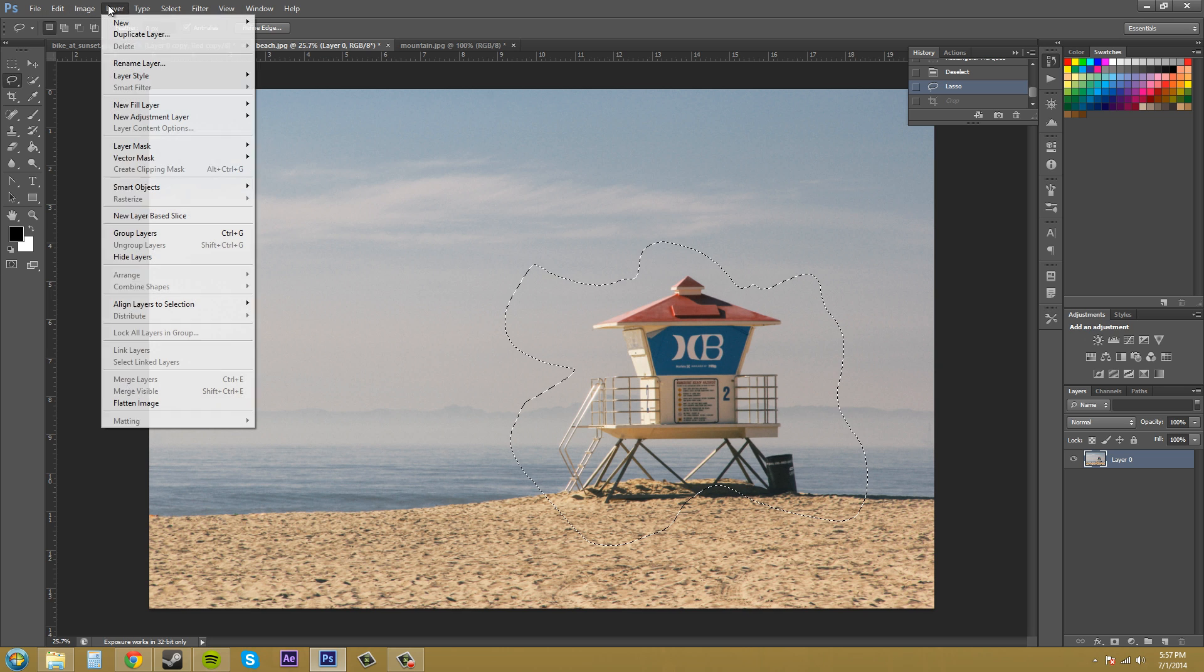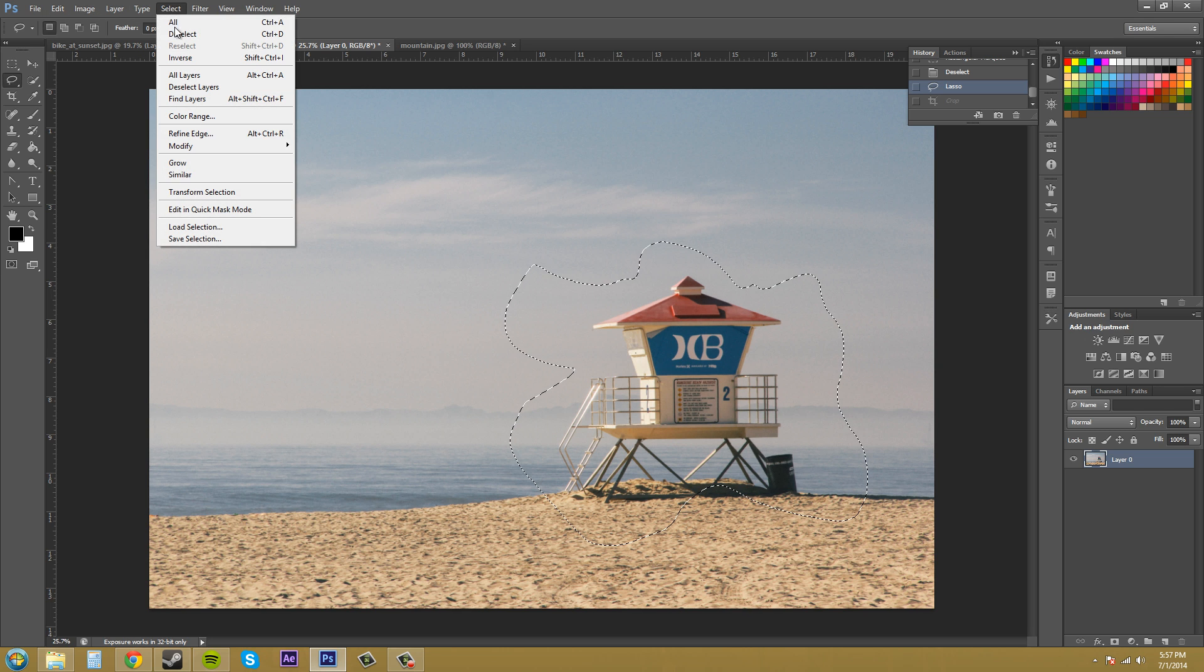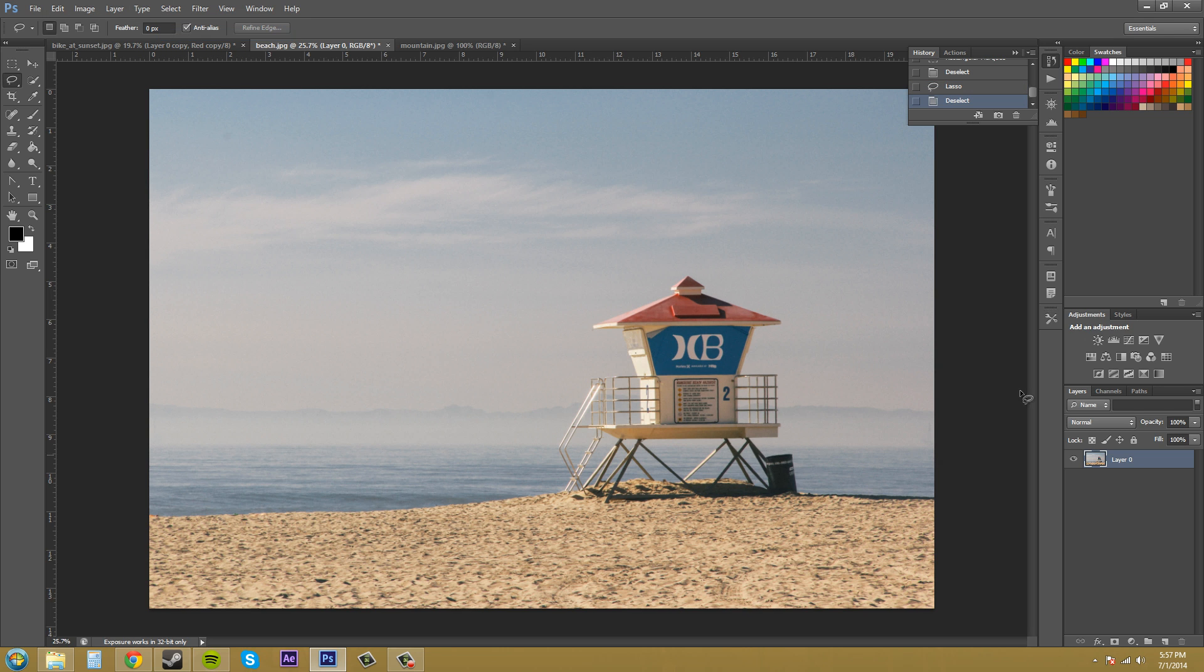Let's go to Select, Deselect. We don't have anything there anymore. And we're going to come down here to the crop tool. Click on it.